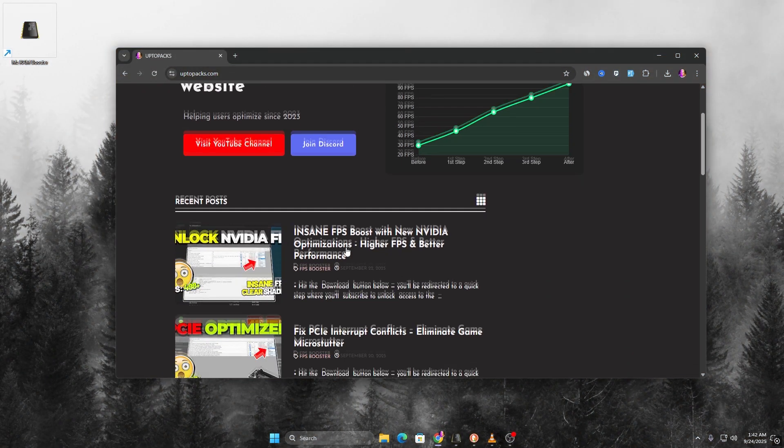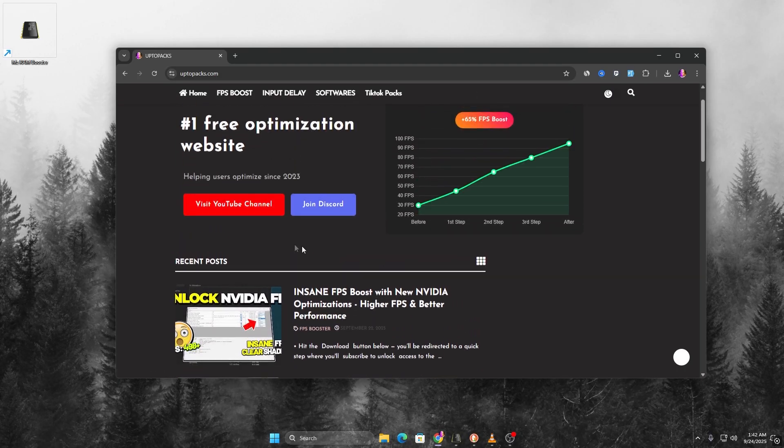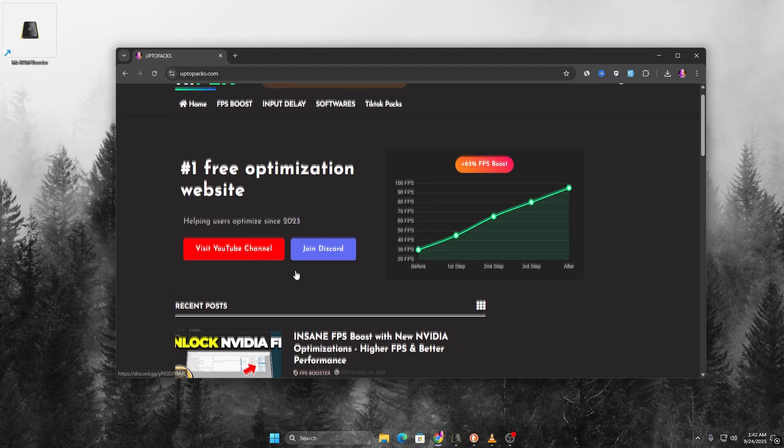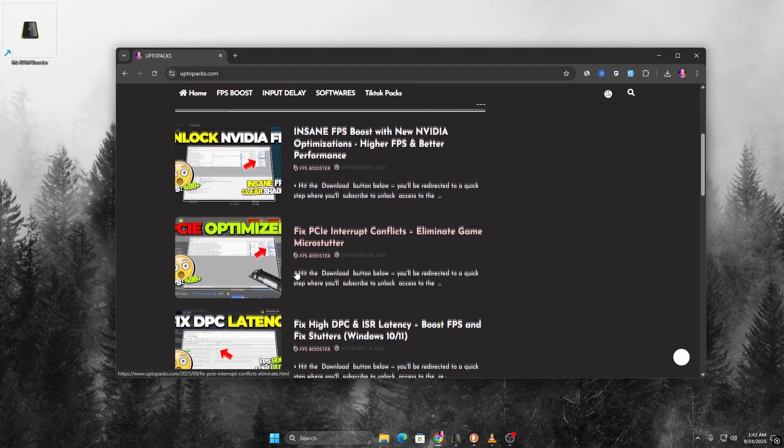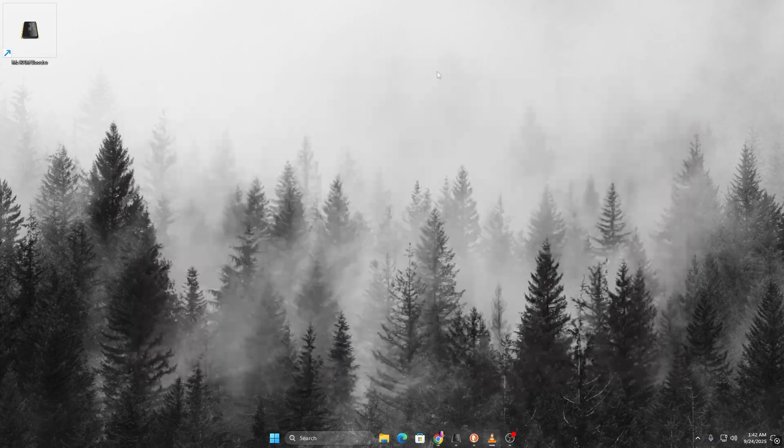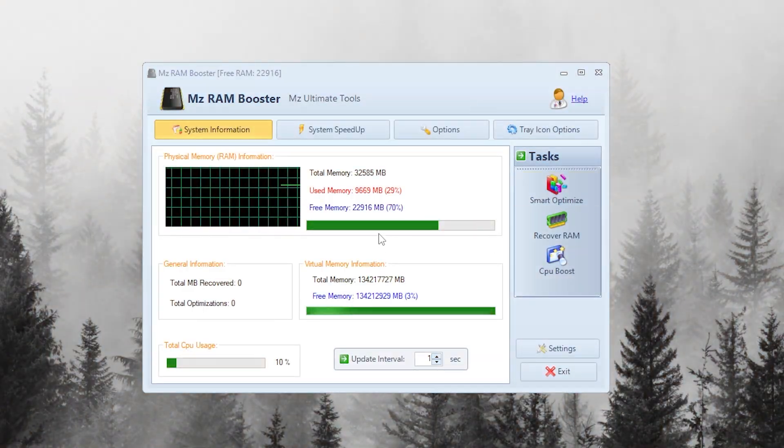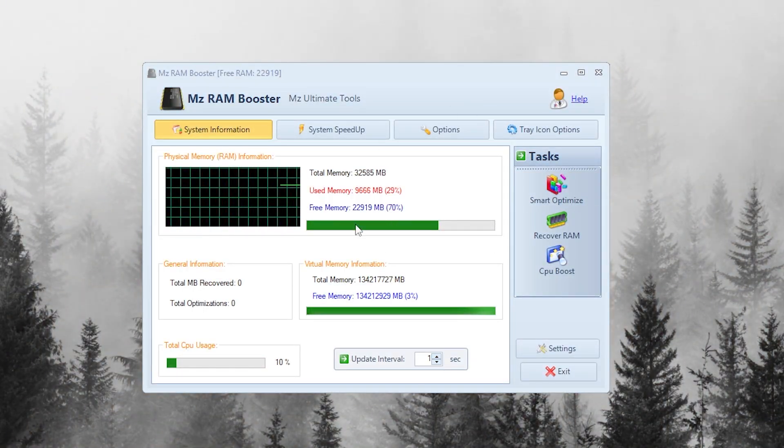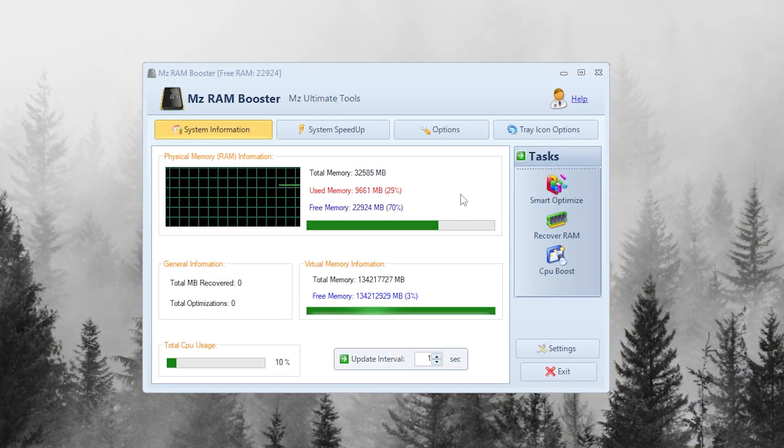and you will find the link in the description, and simply download it from my official website. Now, install it like any normal program, and then launch it.